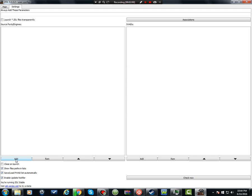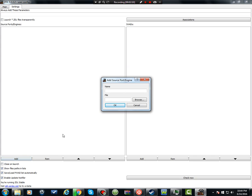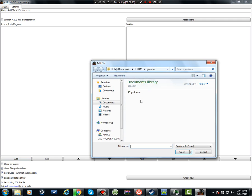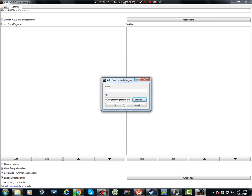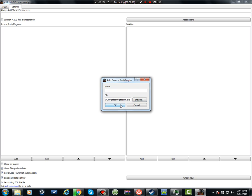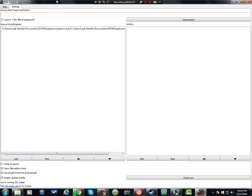What you want to do is first find the source port or engine you're going to use, like GZDoom or anything. Figure out where you have it installed, click it, and then, boom, it's right there.